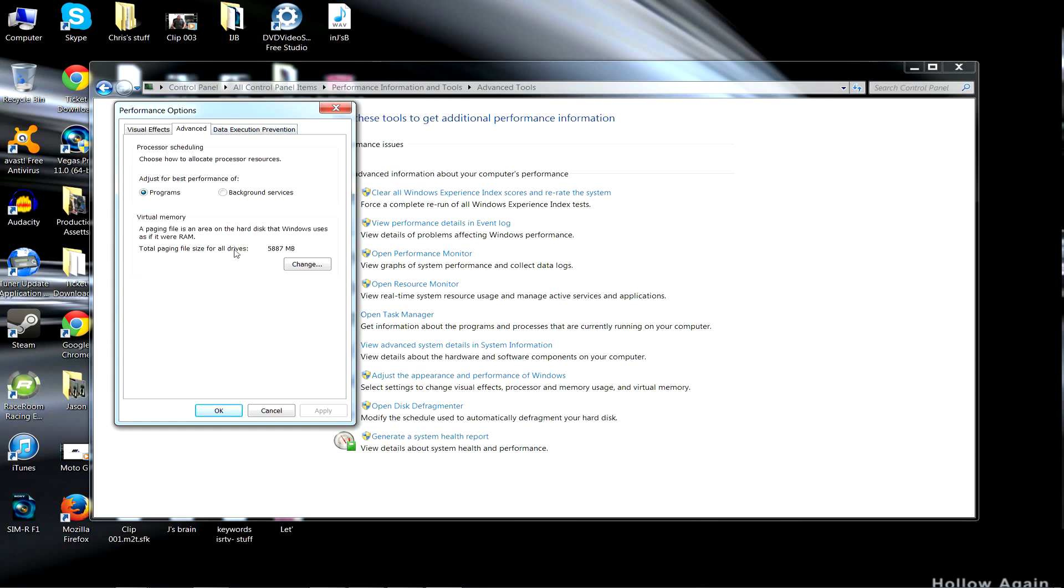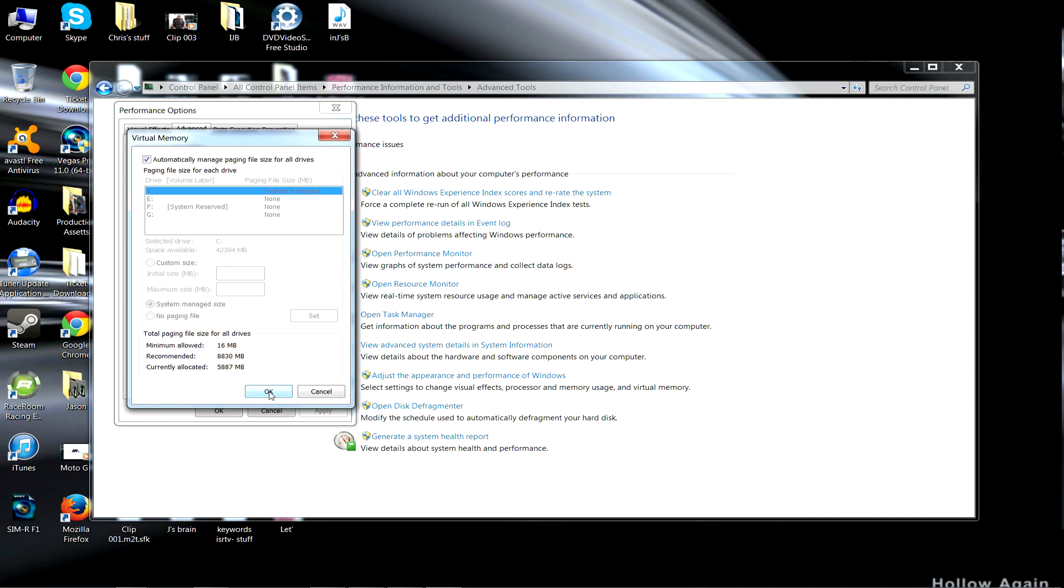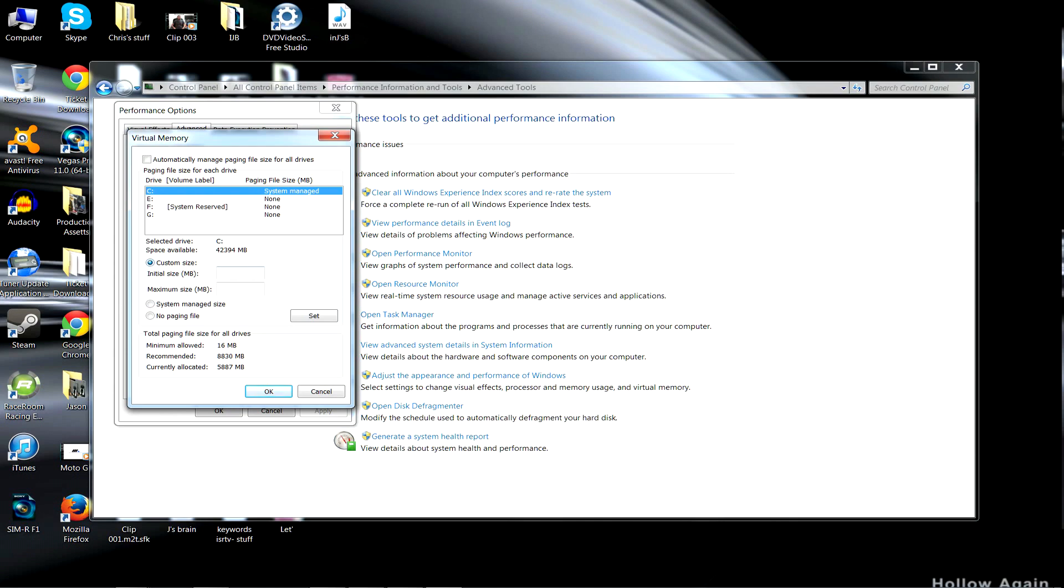First things first, the page file. That page file is actually kind of small. The page file is basically like another cache. It uses the hard drive as RAM, or part of the hard drive as RAM, holding information that's not necessarily needed right now but will be soon, so it tries to make it a little quicker.